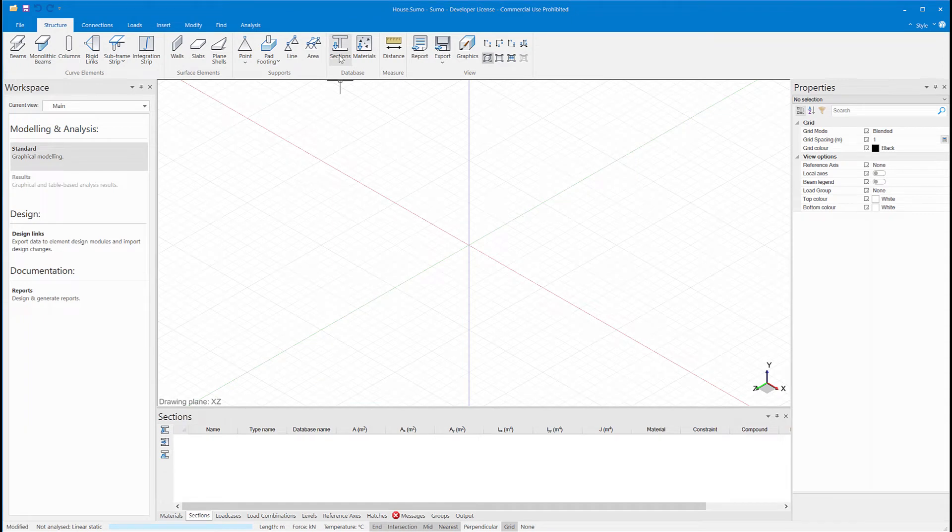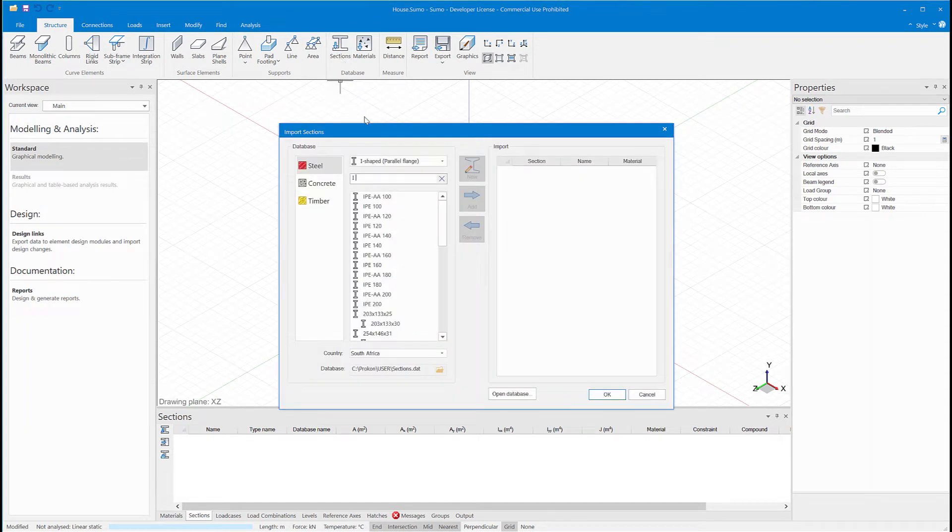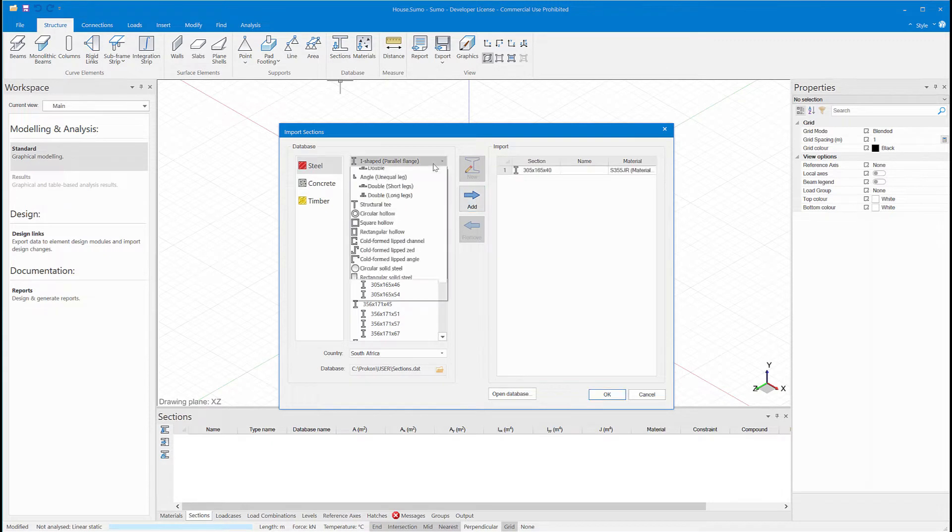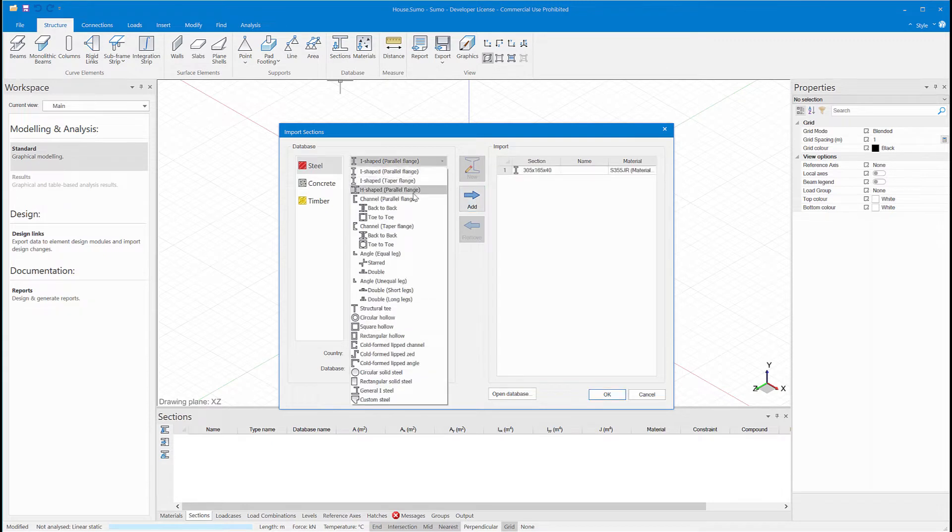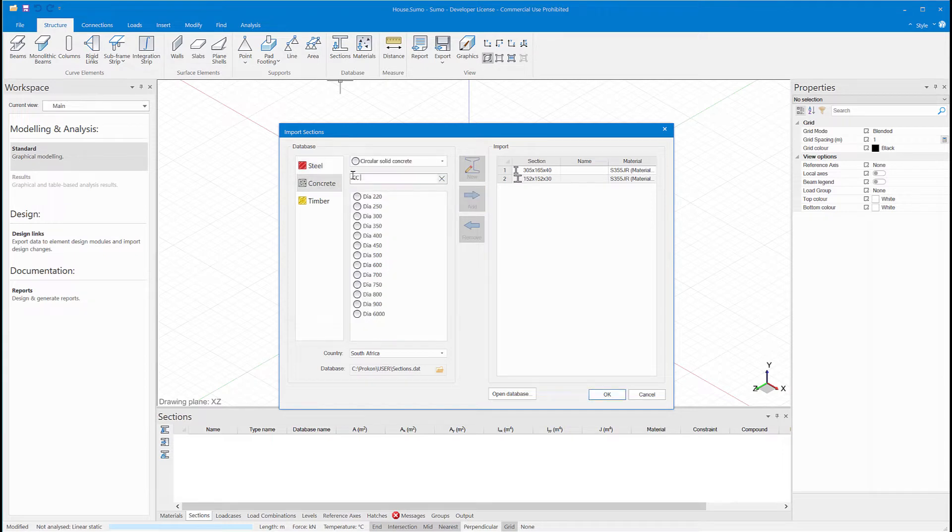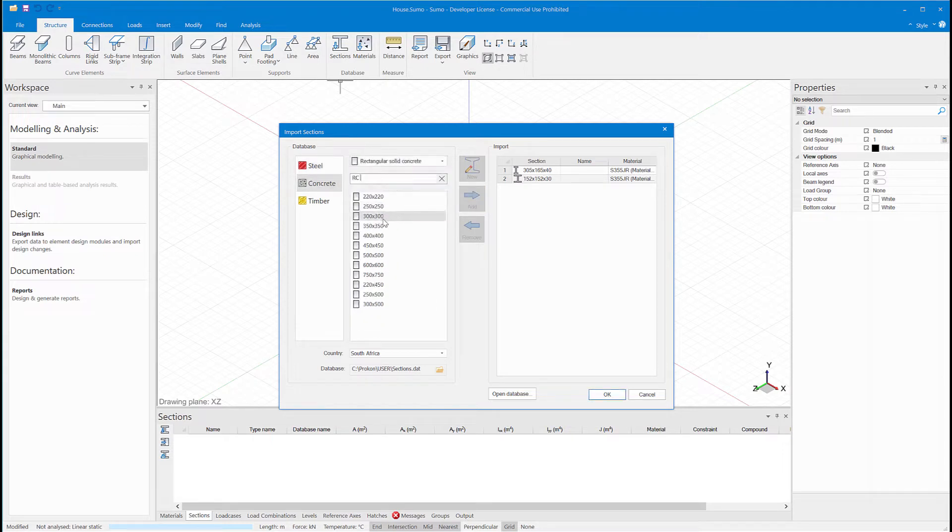I then need to define some sections. I'll go for a parallel flange rafter, a wide flange column, some concrete columns, as well as a timber beam.